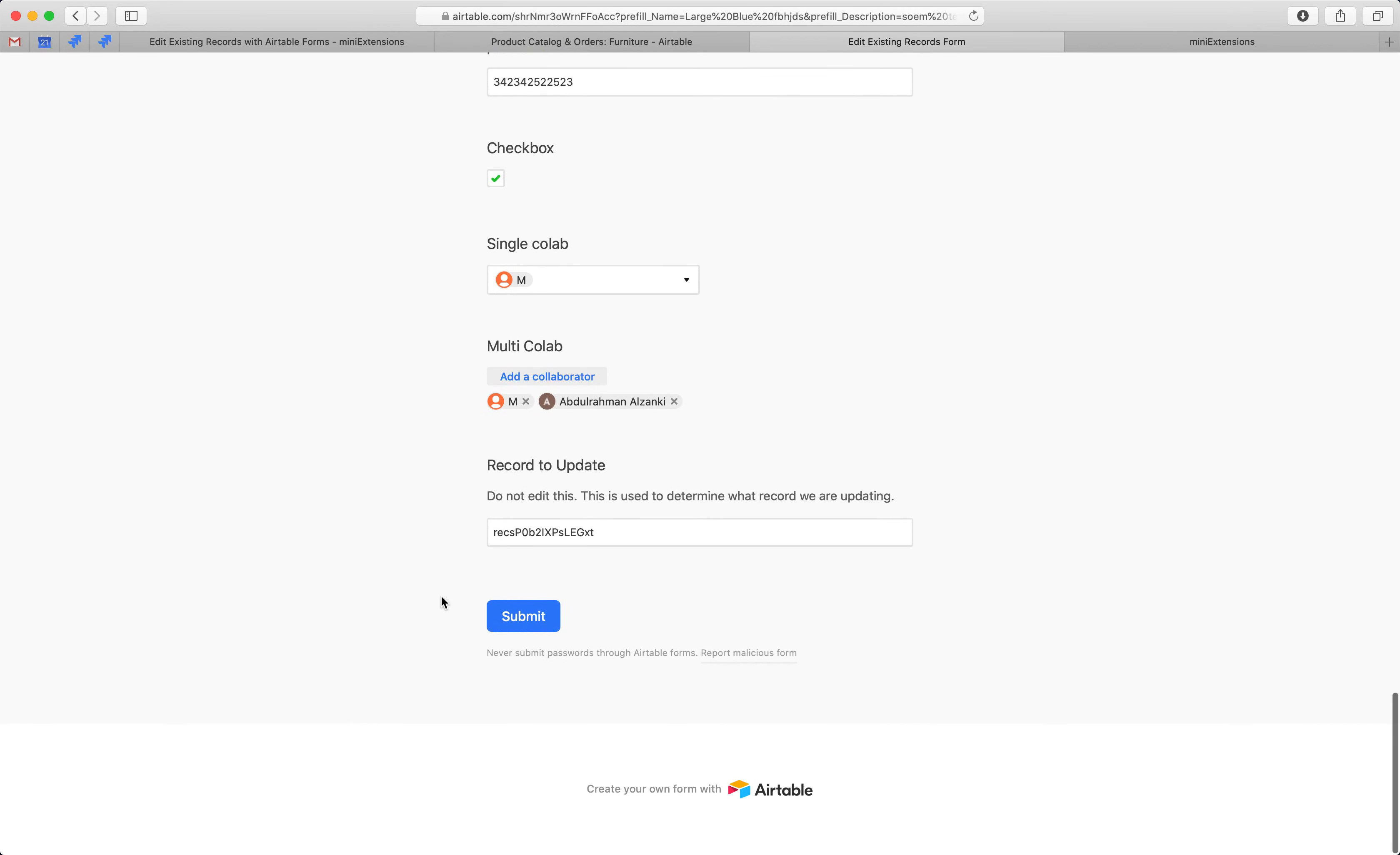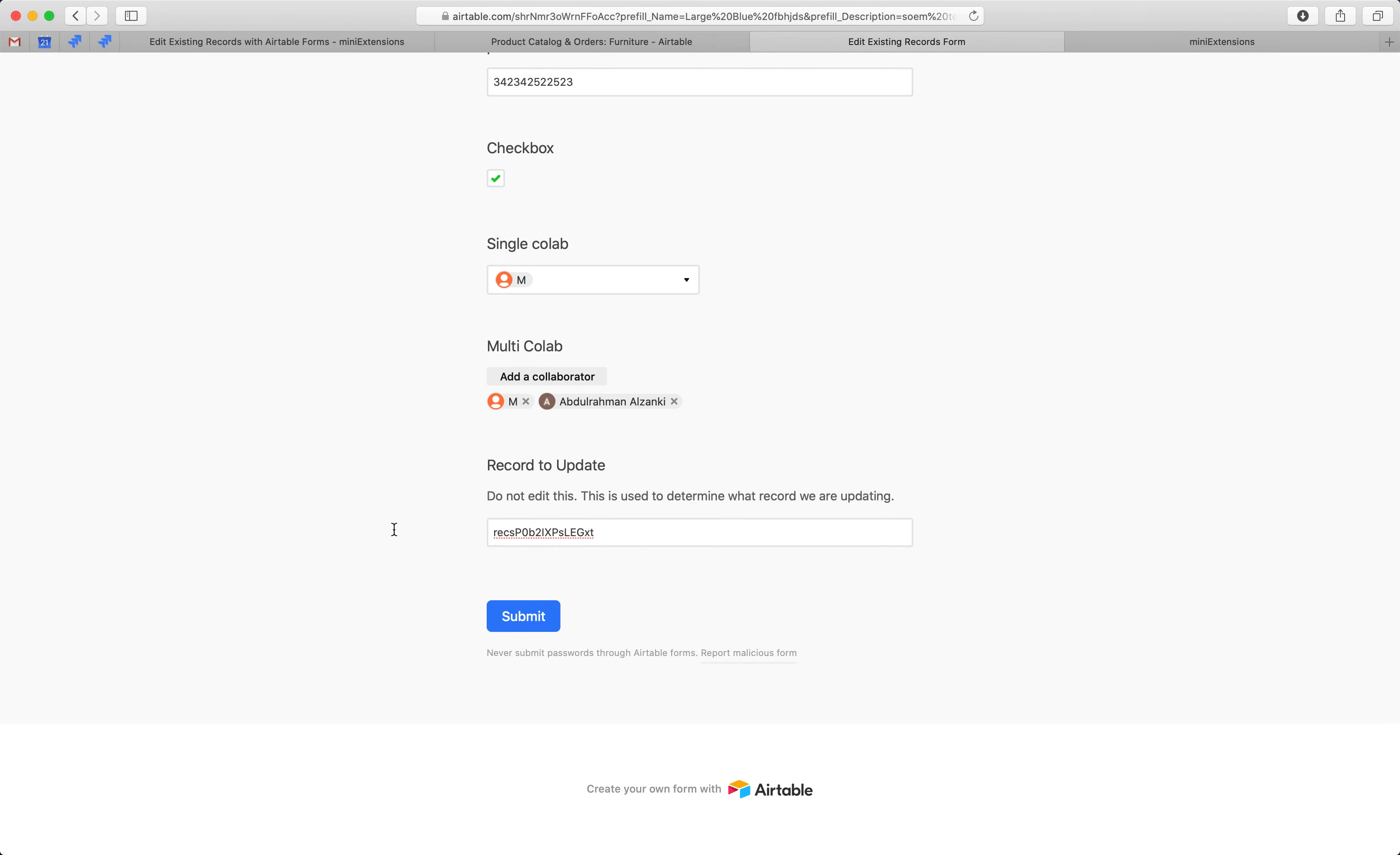And the last thing here is this tool requires you to add a new field to your table. This field will be used to determine what record you're trying to edit. This is pre-filled for you by the tool. You don't really have to do anything.